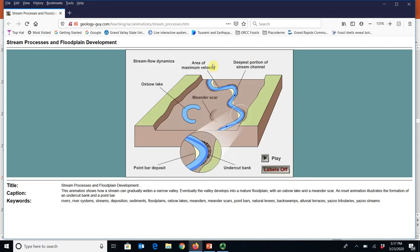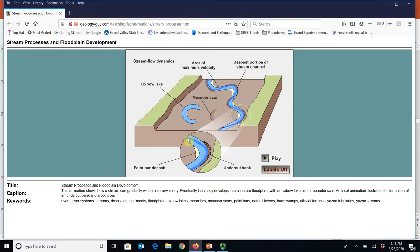Here we can see some of those features: an oxbow lake, which is an old cutoff meander scar that's filled with water. This was an old meander bend — once the river was over here, then it got cut off, and now it's moved over here. Also shown is a detailed close-up of that meander bend where it's cutting on the outside and depositing on the inside.